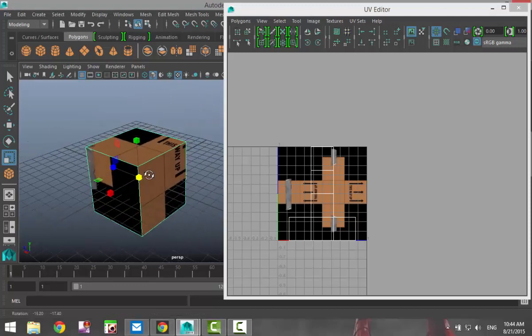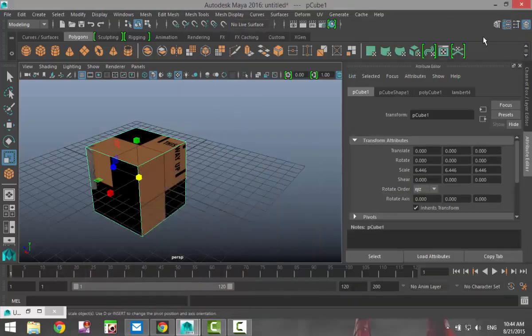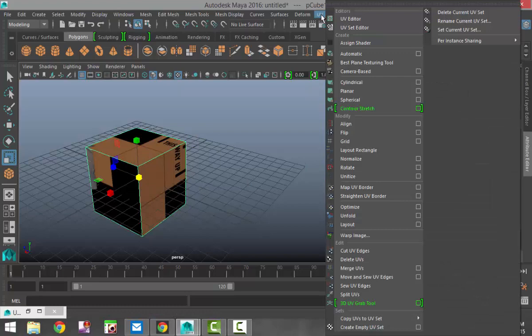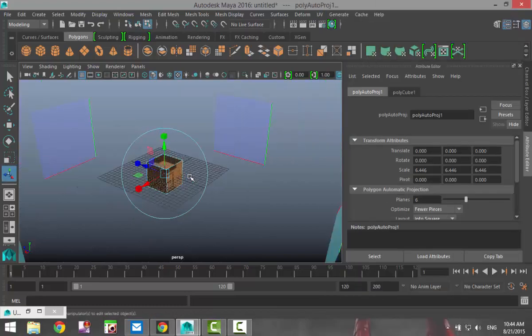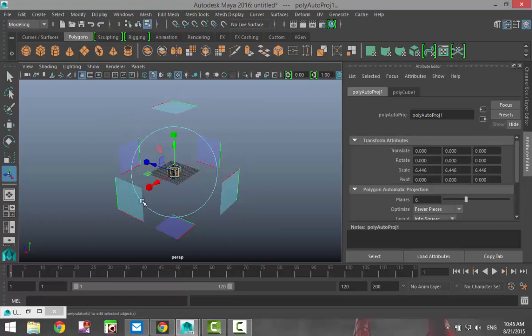So we'll minimize that for a sec, and with our object selected we're gonna go to UV and we're gonna select automatic. And once you do that you can see that there are now six planes